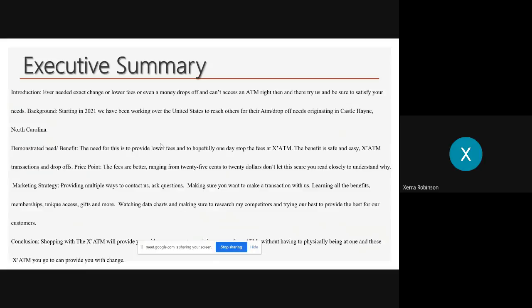Then we'll go to the price point, which includes the prices of what's going on, how it's used, and what are you paying for. Then at the end, we'll talk about the conclusion. The conclusion will include why you should choose us, what we offer, and overall, why we're great.